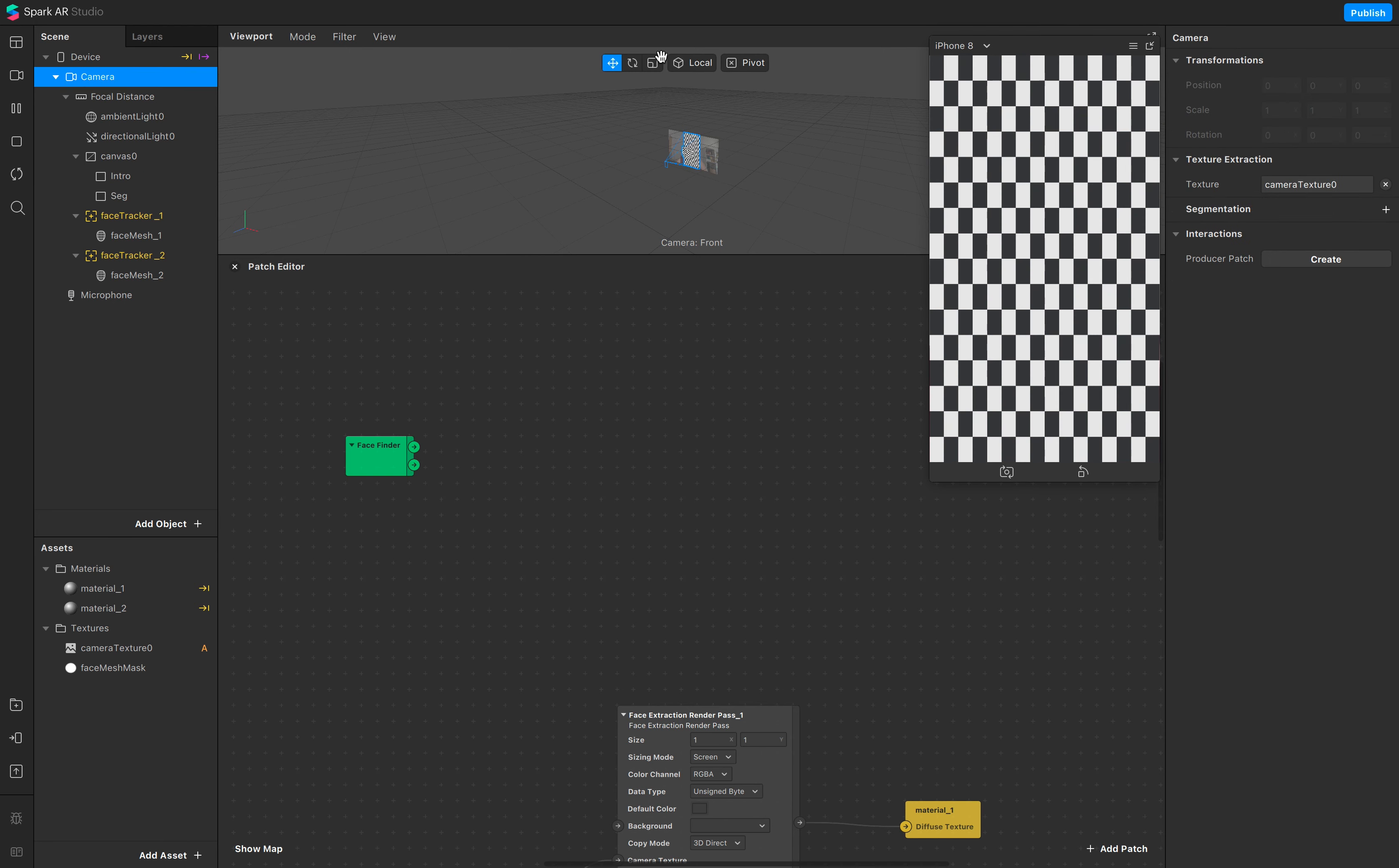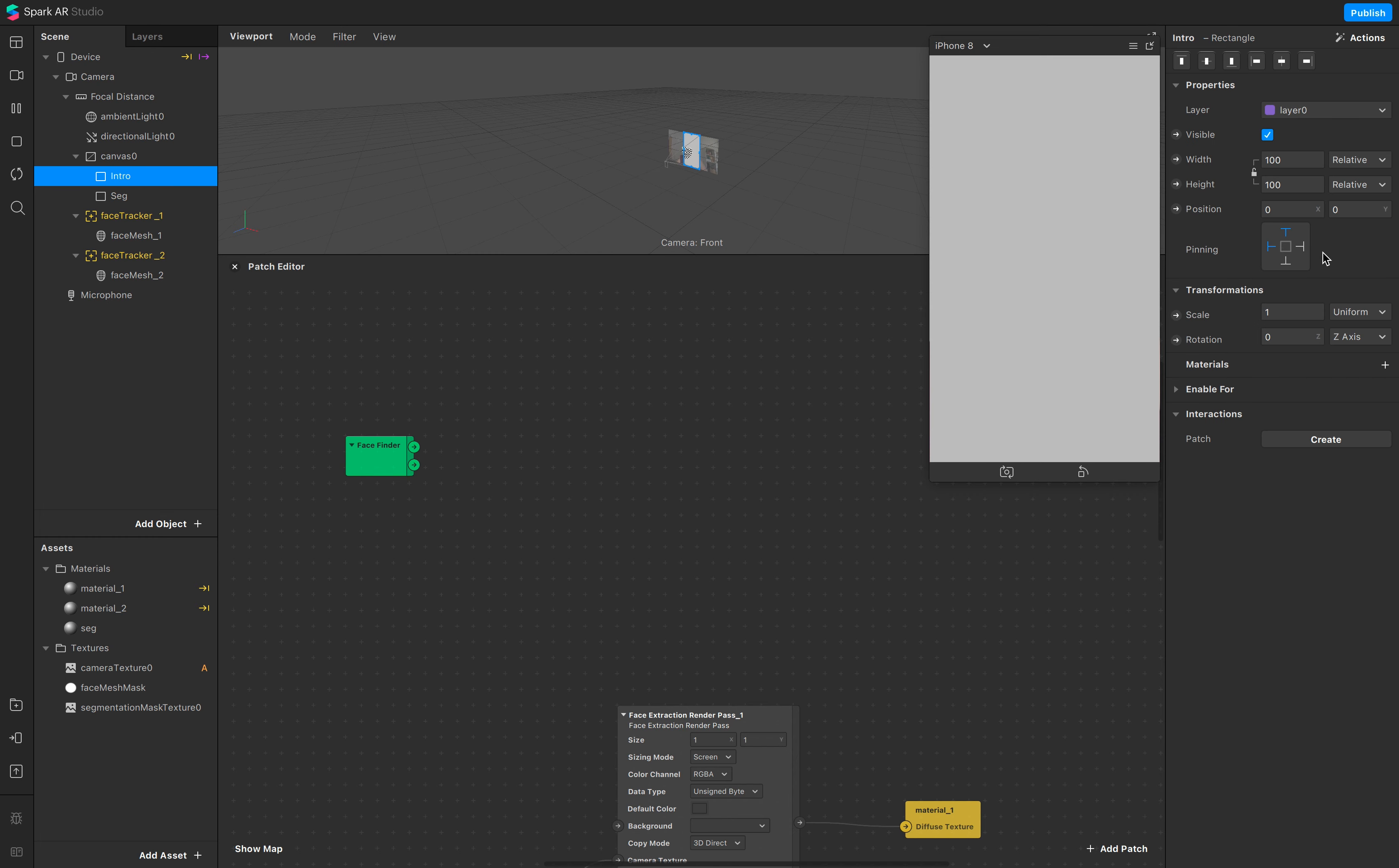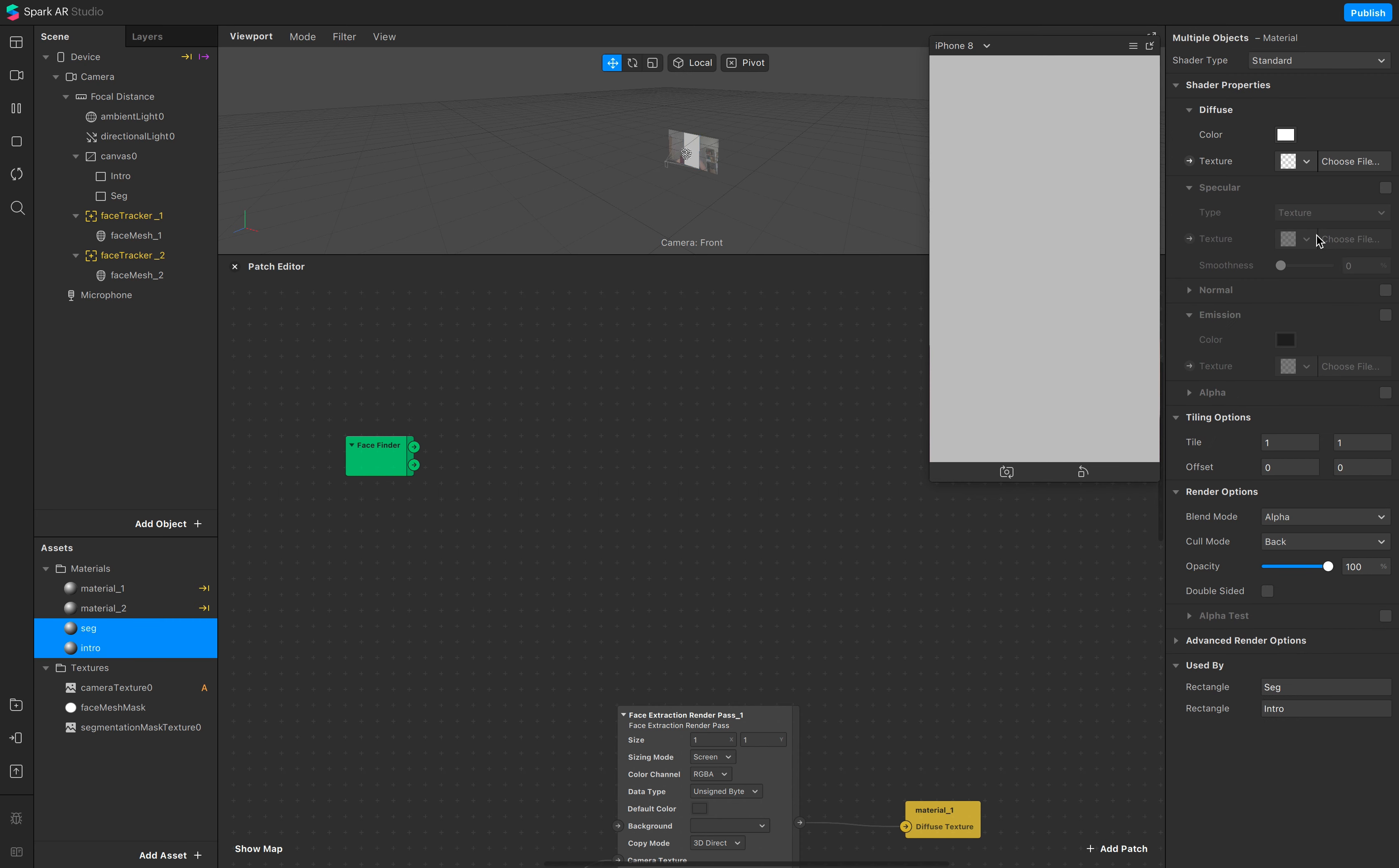Camera texture, person segmentation section. Add a material, segmentation, this one, and another material.